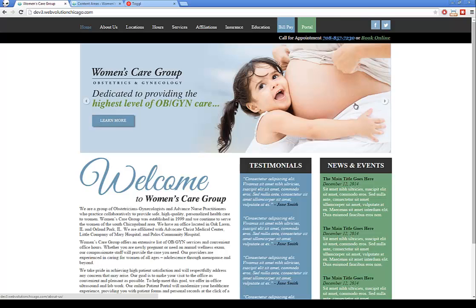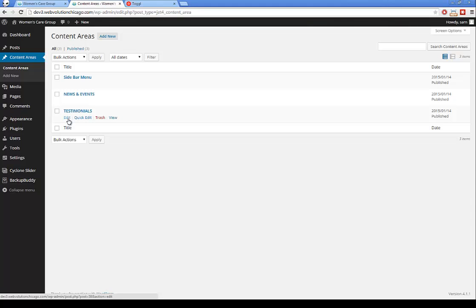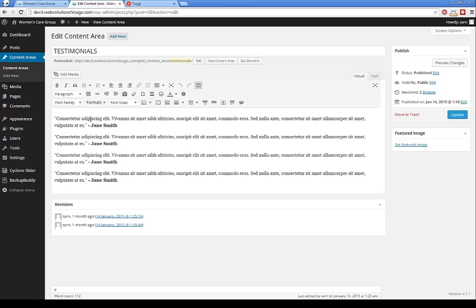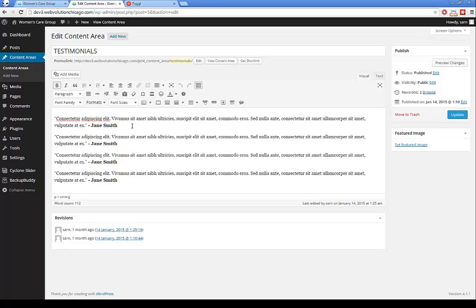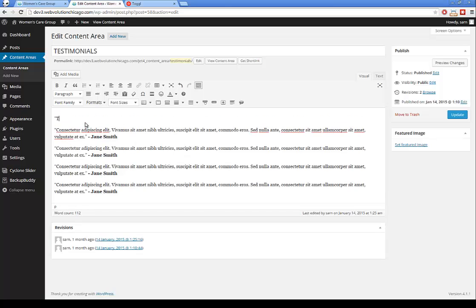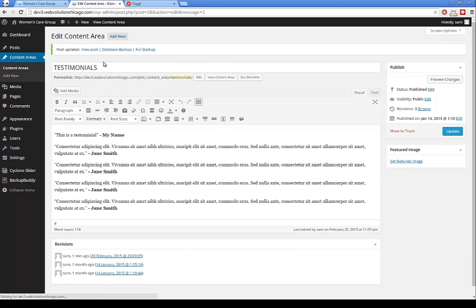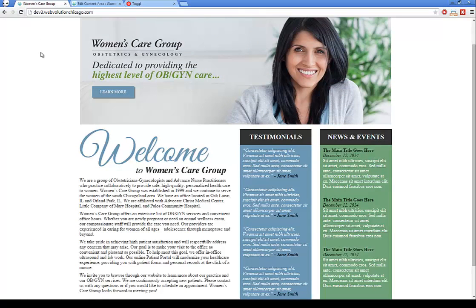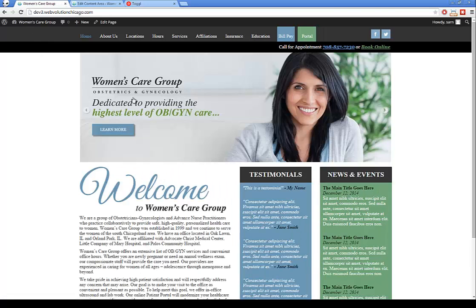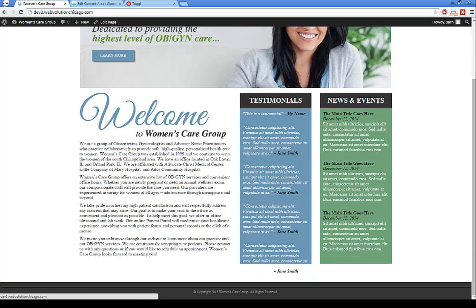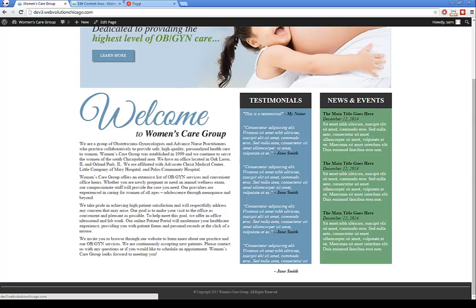If you want to edit the testimonials, hover over testimonials and click the edit link. You'll see straightforward text — you can type in any text you want. This is a testimonial, close the quote, then a dash and your name. Looking at the other examples, names are bold, so click B to bold it, then click Update. If you refresh your first tab, you can see the new testimonial has appeared.